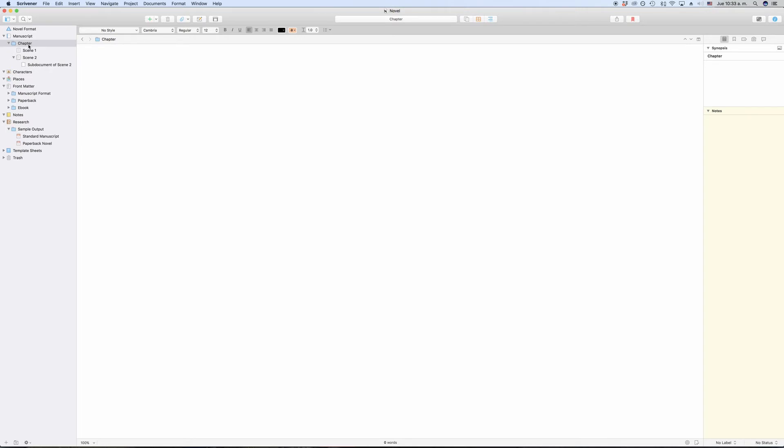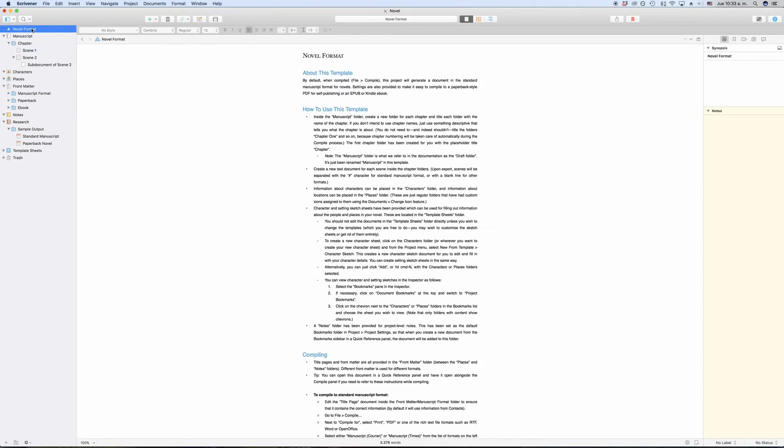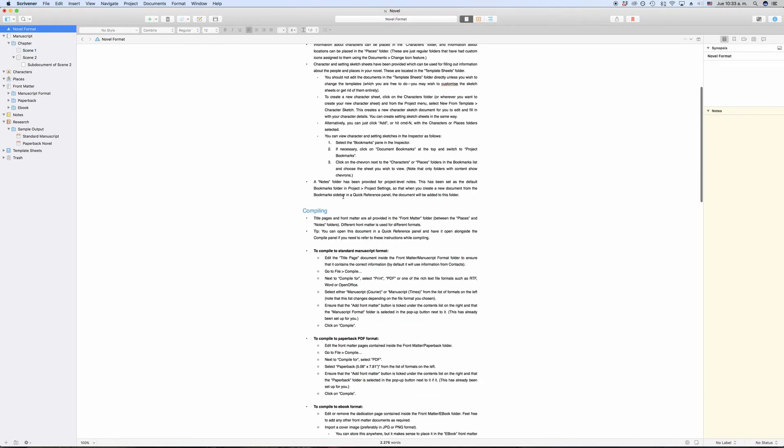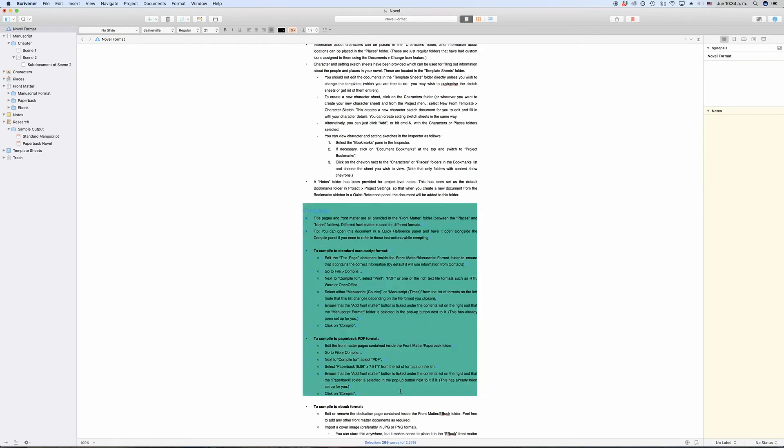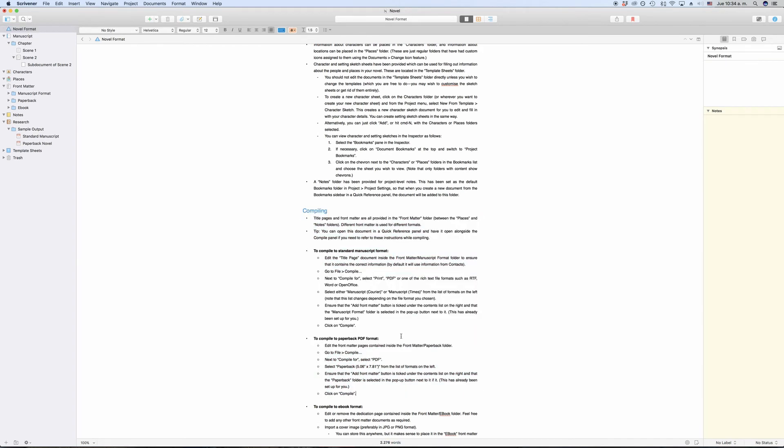This is also why built-in Scrivener templates have an information page that tells you how you should set up your binder structure in order to use the built-in compiler setups or formats. If you are new to Scrivener, and right now this sounds complicated, don't worry, it will become much clearer to you once you start using the program and creating documents.